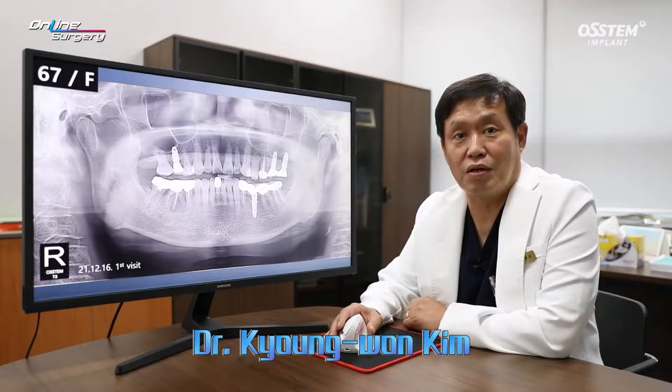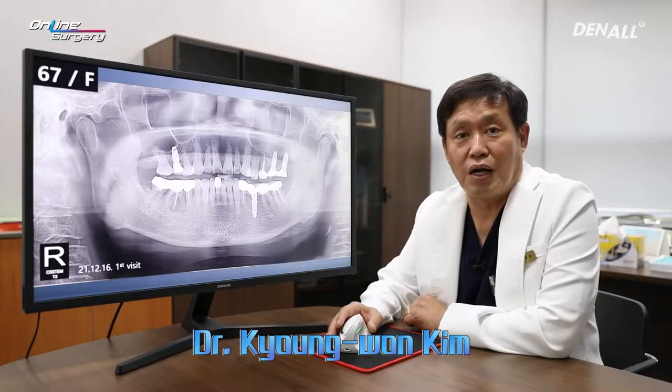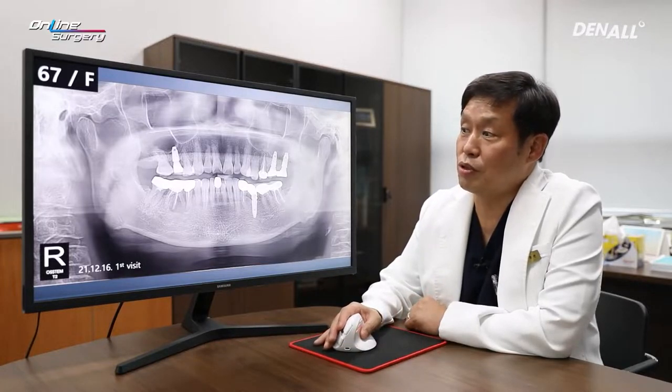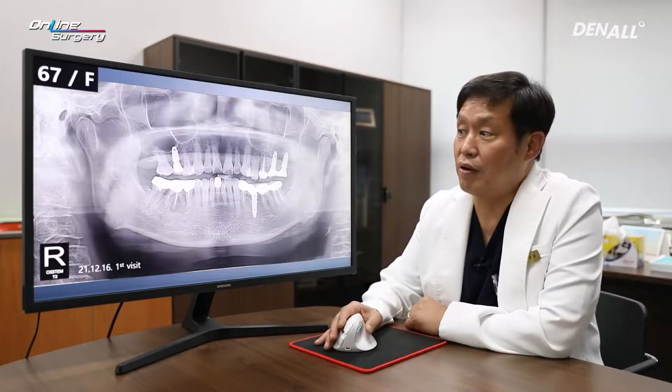Greetings, I'm Dr. Kim Gyeong-won of Online Surgery. Let me show you a surgical case today.